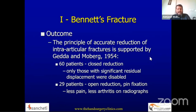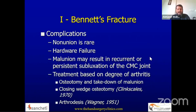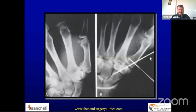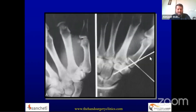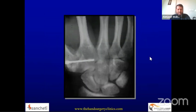Outcomes are consistently robust provided reduction is accurate and articular congruity is reconstituted. However, complications are not uncommon; although non-union is rare, malunion is the most common complication, resulting in arthritis, and management of that arthritis is demanding and challenging. As shown in this view, a Bennett's fracture treated elsewhere — not completely reduced and subsequently displaced — required arthrodesis of the first CMC joint.